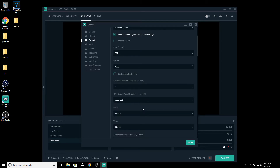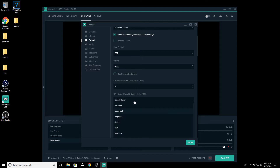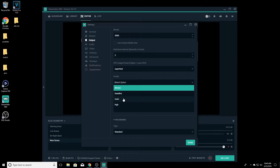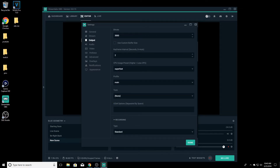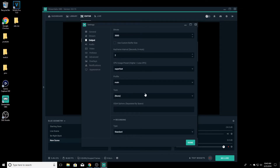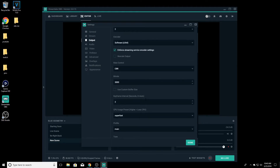Now that I have my NVIDIA card I really don't use X264 too much anymore, but I did use it for a couple of weeks just to test out the settings for this video. Mainly it's Super Fast for me. The quality profile on here is Main, and I don't really mess with anything else.